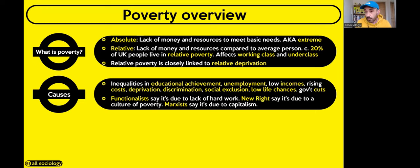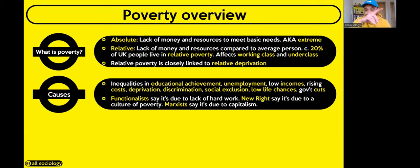Functionalists would say poverty exists because society is a meritocracy — if you work hard you'll get to the top, but poverty affects those who don't work hard enough. The new right take it further, arguing people fall into a culture of poverty — Charles Murray's term — where poverty breeds poverty: if you grow up in poverty you get socialised into that culture. Marxists, on the other hand, say poverty is entirely due to capitalism — the class inequality between the bourgeoisie and proletariat.